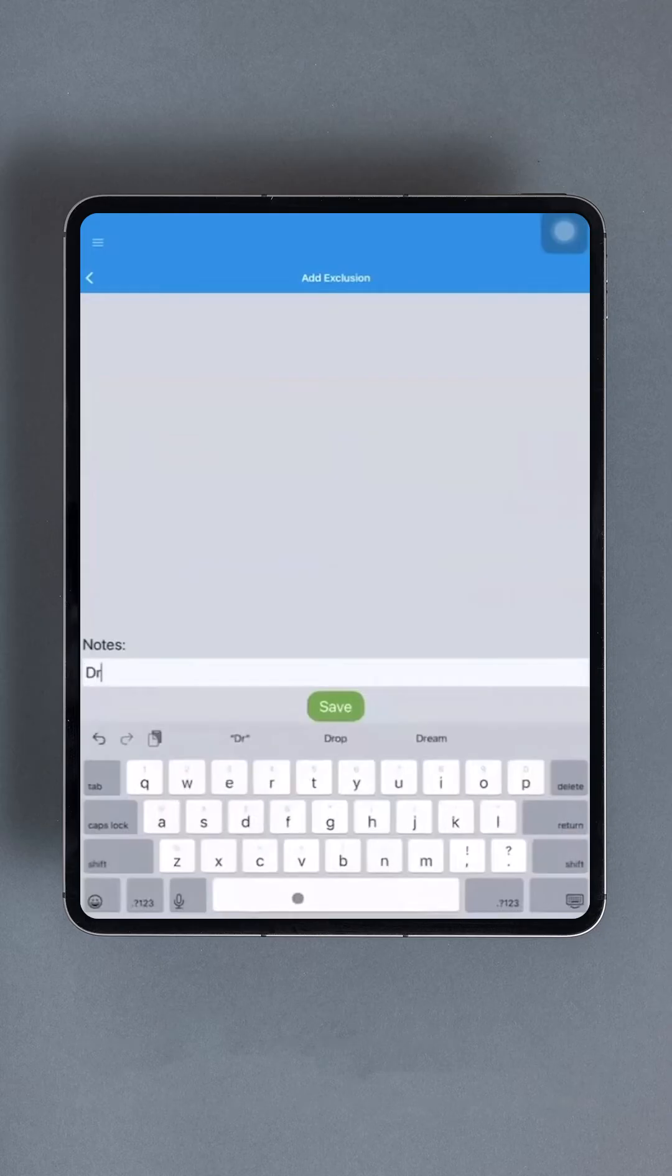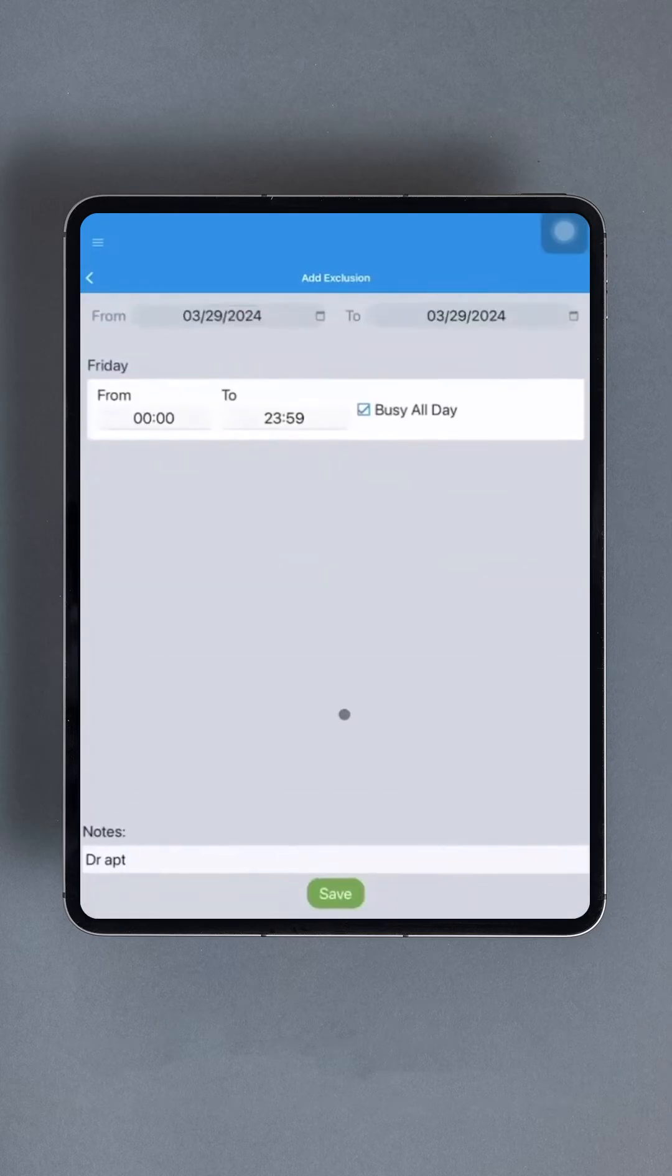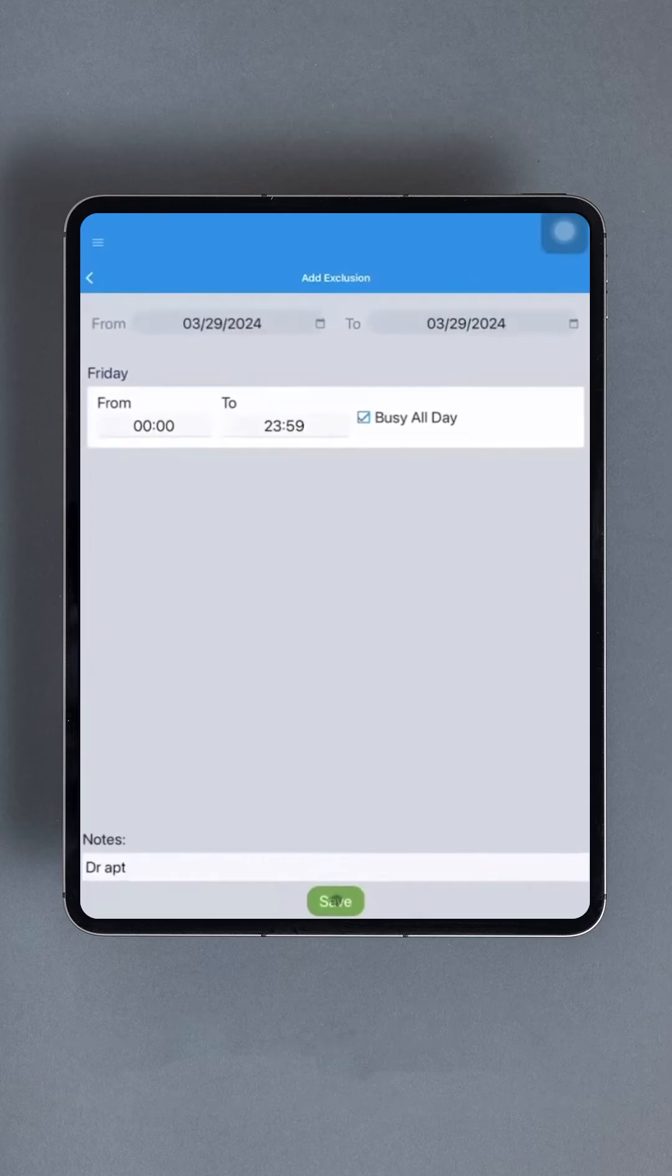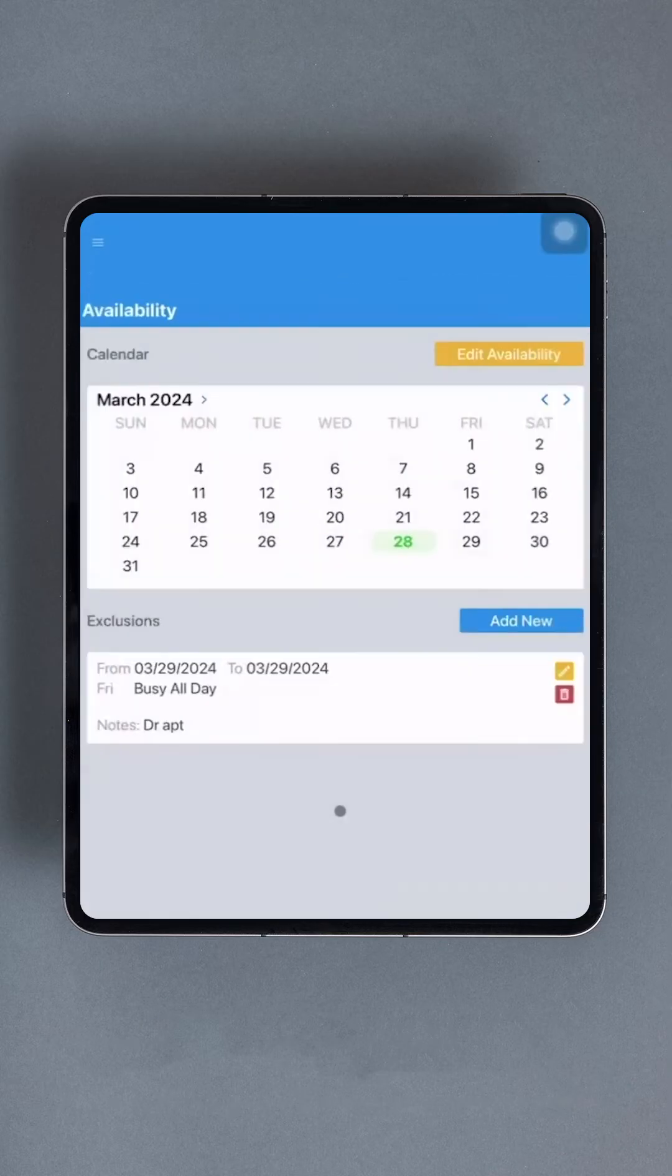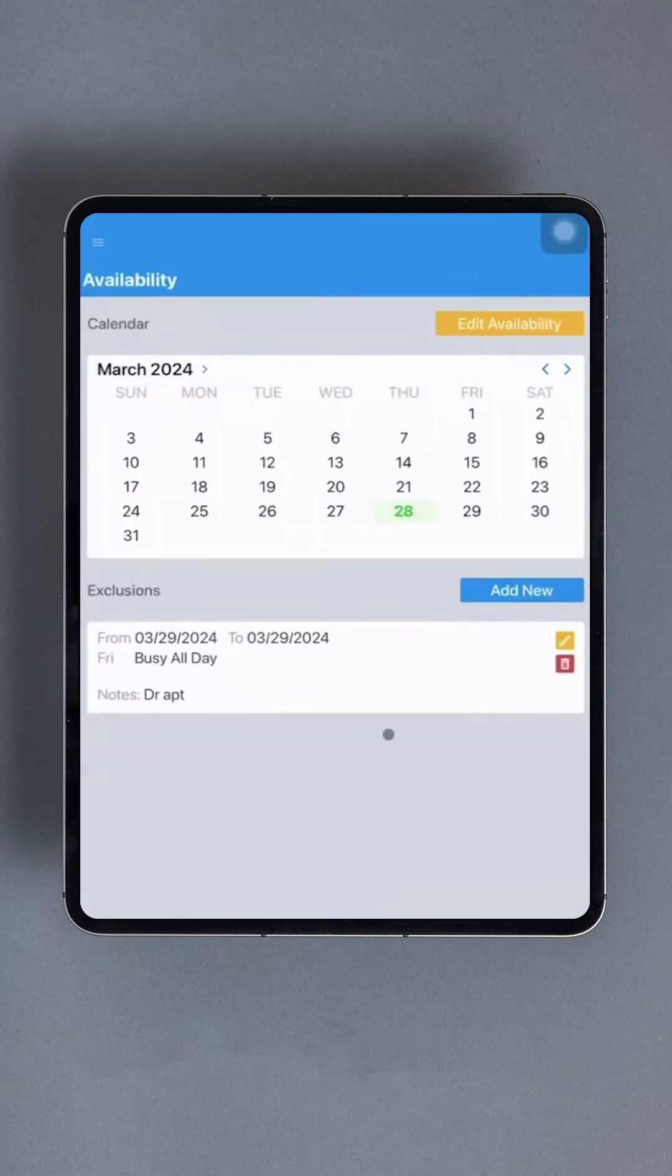To add an exclusion, start by specifying a date range for which the exclusion applies. At the top of the interface, you'll find From and To boxes where you can input the dates. Simply tap each field to open a calendar dropdown for selection. After entering the date range, a field will appear for each day of the week within that range. For longer ranges like a week or a month, only one field per day of the week will be added. If this isn't suitable, remember that multiple exclusions can be added.